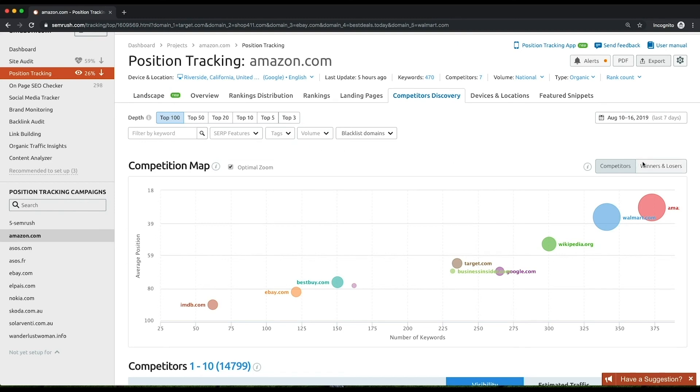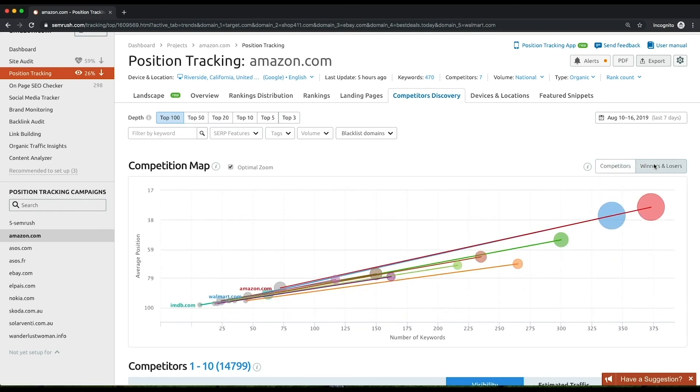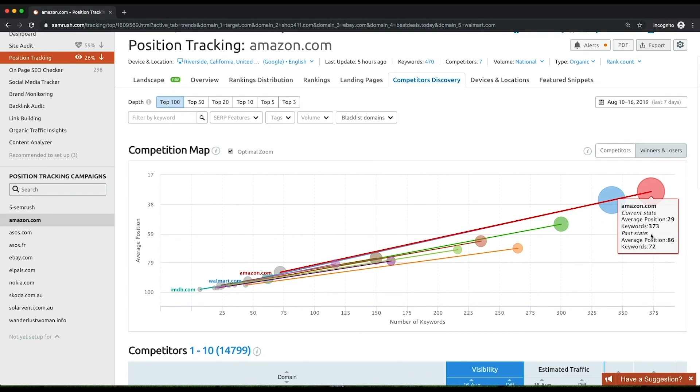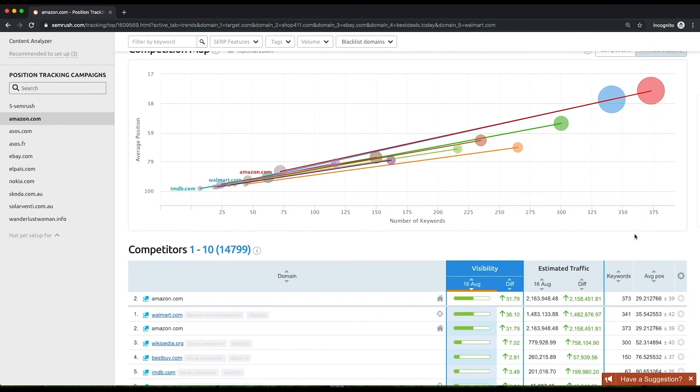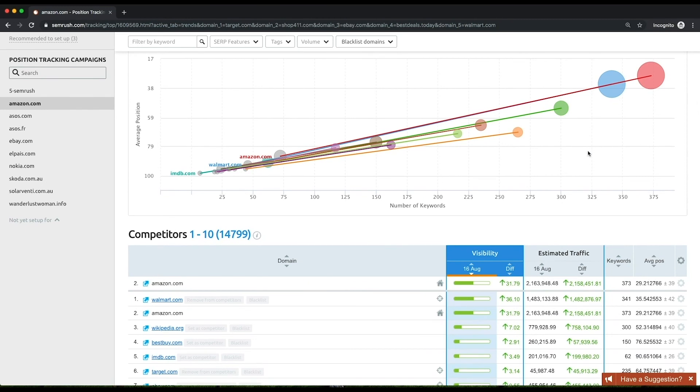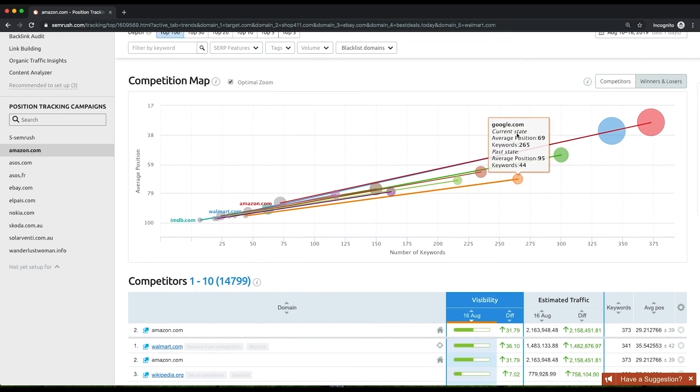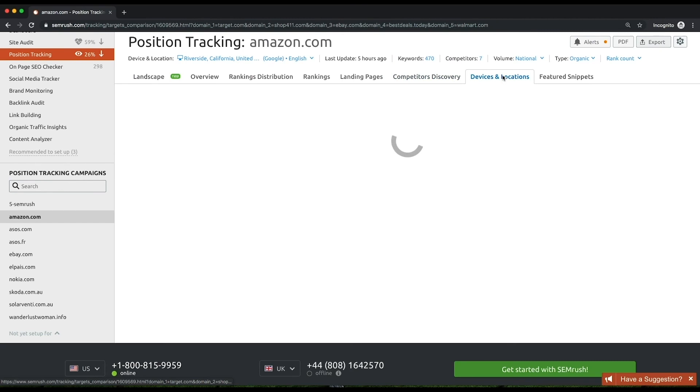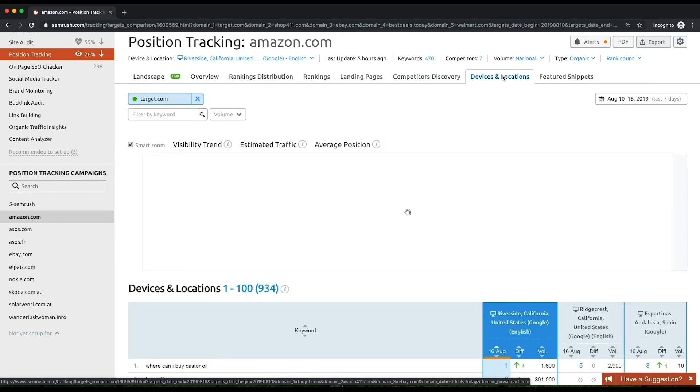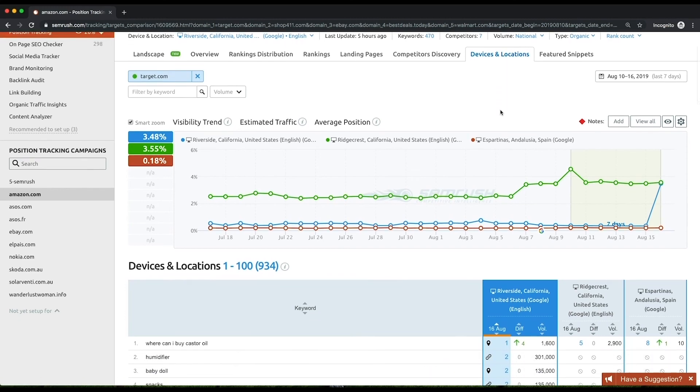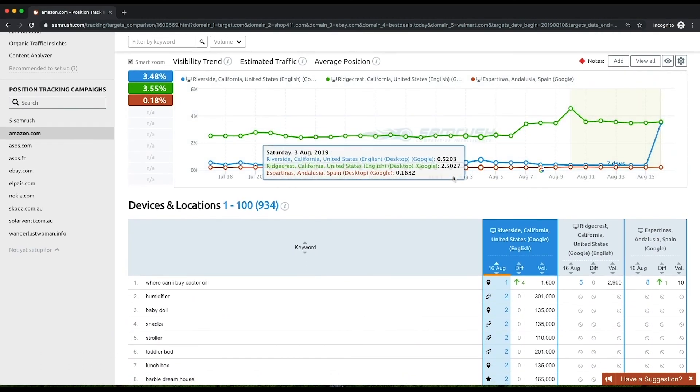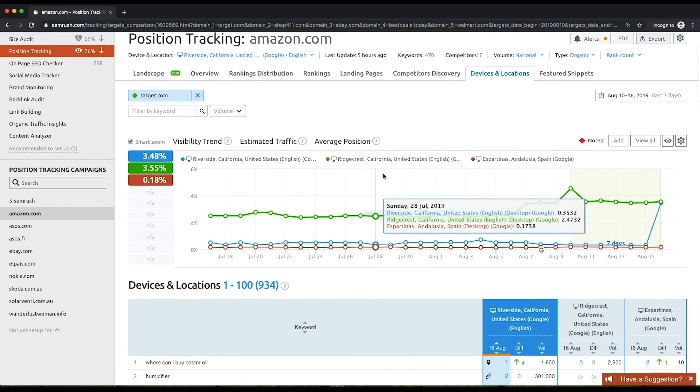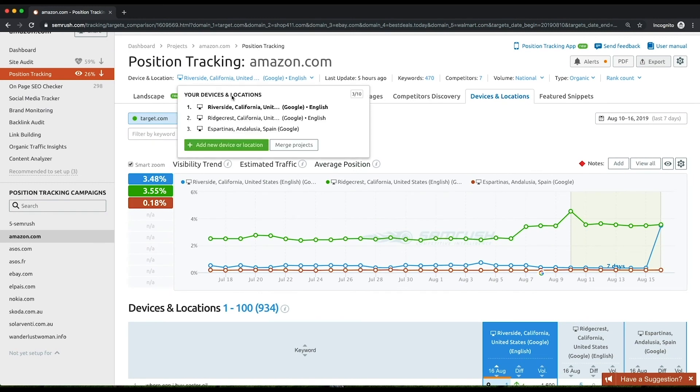Under the Winners and Losers tab, you'll see how your competitive landscape shifted over the selected timeframe. Explore the table to examine your competitors more closely and attribute tags to them based on your analysis. The Devices and Locations report allows you to track and compare your visibility across various targetings, or combinations of locations, devices, and languages. You can configure up to 10 targetings within a project. This is what we call multi-targeting. We'll see this feature in its full splendor in the module devoted to local SEO.